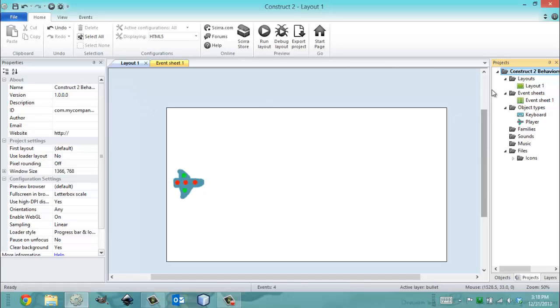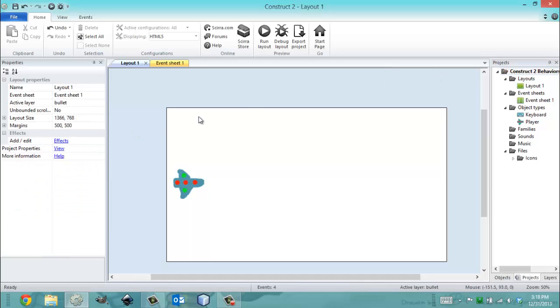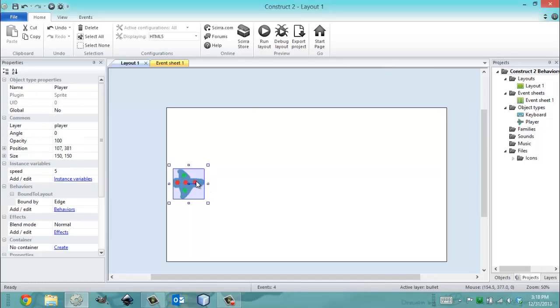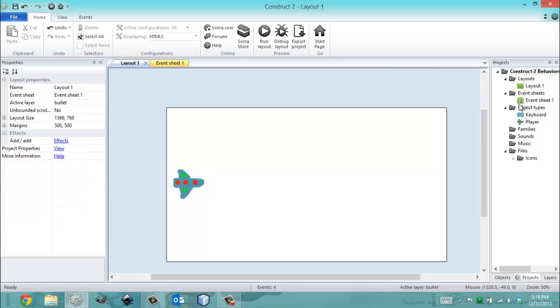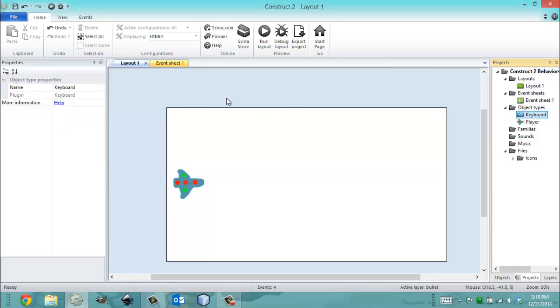So I've already taken some precautions. My window size is 1366x768, same as my project, I've made a player sprite, and I've also added a keyboard object.